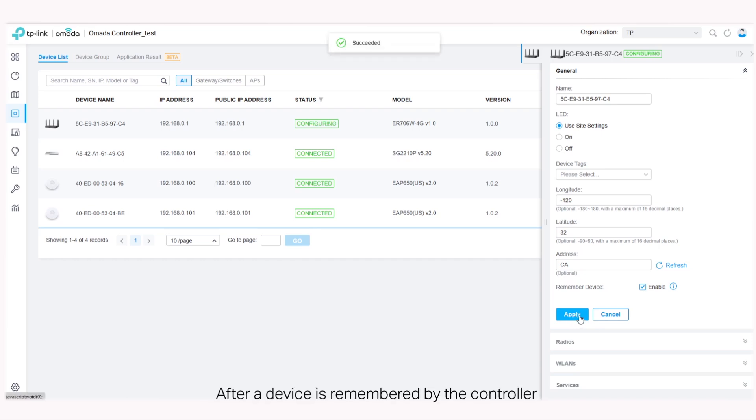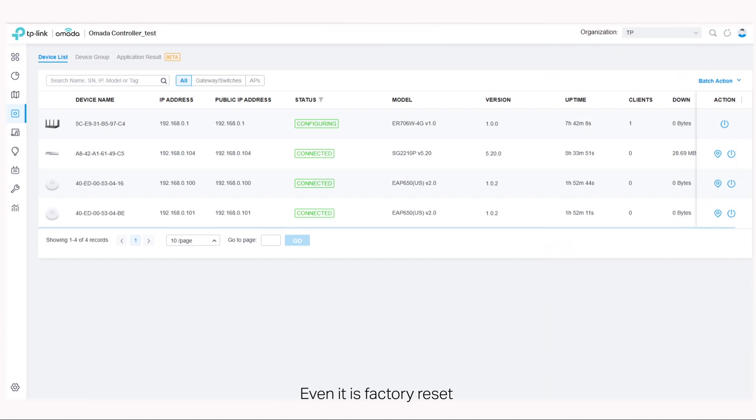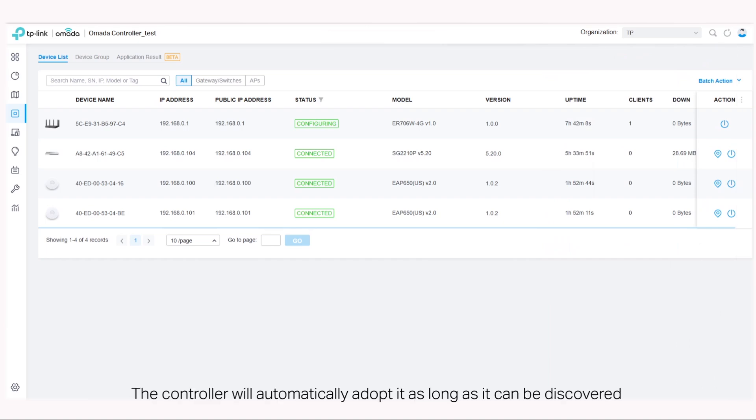After a device is remembered by the controller, even if it is factory reset, the controller will automatically adopt it as long as it can be discovered.